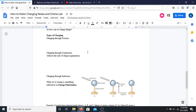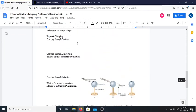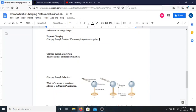When neutral objects rub together, the contact causes one object to steal another object's electrons. So basically, when objects rub together, one object can steal another's electrons.